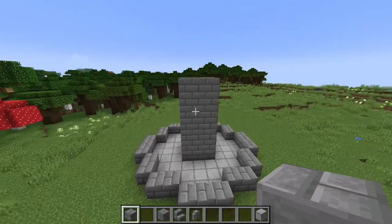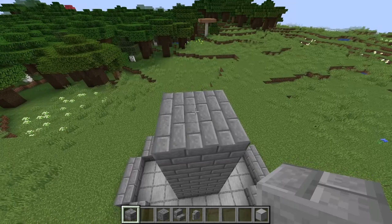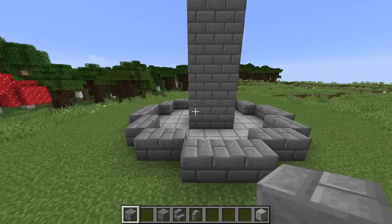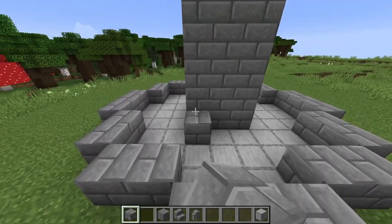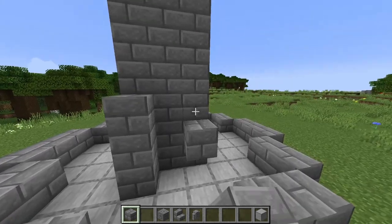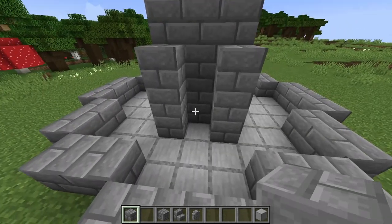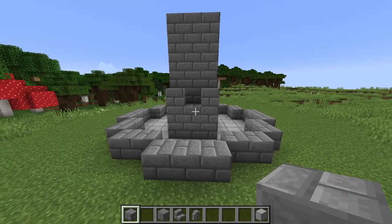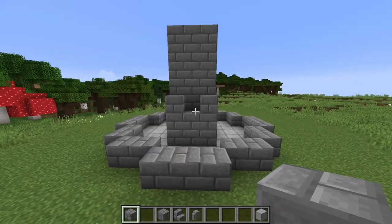Come back to the bottom on this edge and place three blocks, three blocks on the other side, and then two blocks in the center just like so. Repeat that on all four sides.